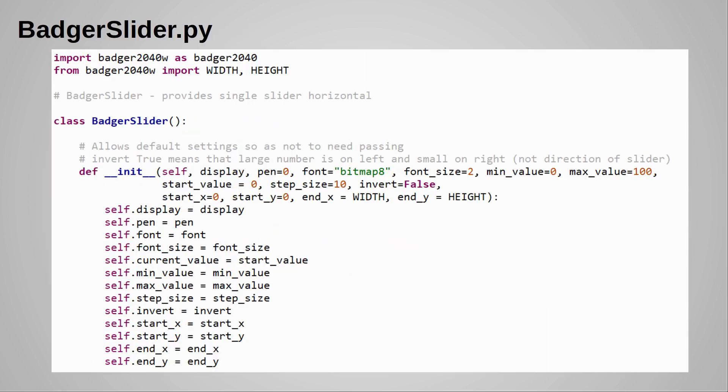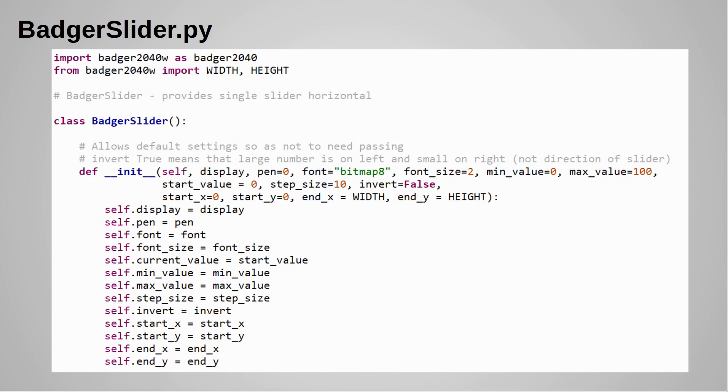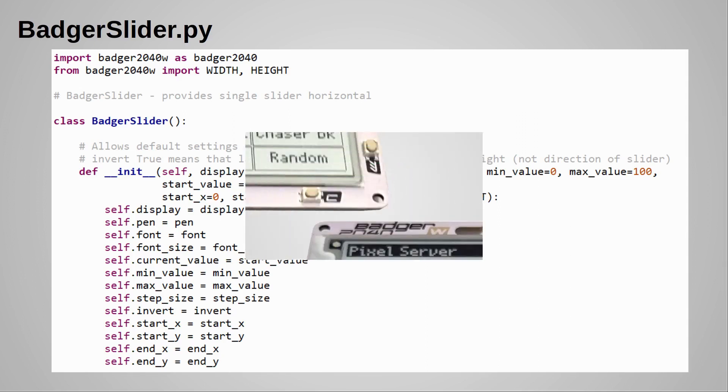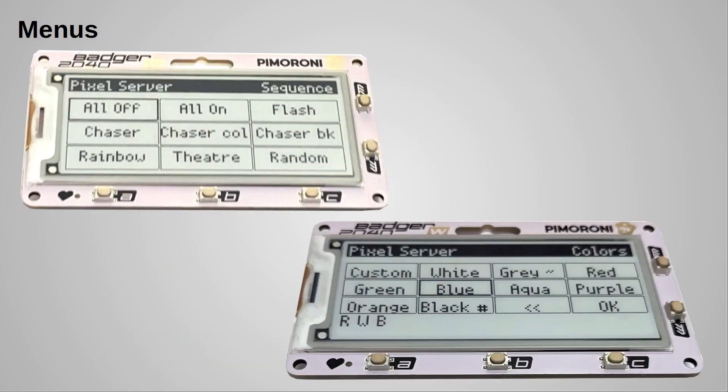I'll just briefly mention the BadgerSlider. It's not part of the BadgerMenu - I created it to just create a slider which goes across the screen, giving a value between the minimum and maximum values. There are quite a few optional parameters to this as I thought it'd be useful for other programs. For example, I wanted the larger number on the left and the smaller number on the right, which is the opposite to what's commonly used for a slider. This is because I'm using it for a delay time. For example, if you wanted to create a temperature control then you'd probably have the higher temperatures on the right and lower temperature on the left.